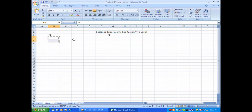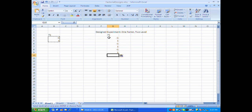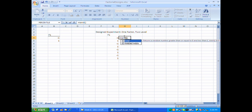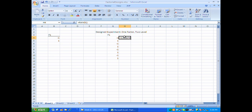The easiest way to set that up is to copy the minus one and the plus one and paste it four times. It's very important in doing this experiment that I randomize the order in which I run the experiment. To do that, I'm going to select the cell to the right of the first factor level and put a uniform random number in this cell using the function RAND. I'll copy that number all the way down next to the factor levels.